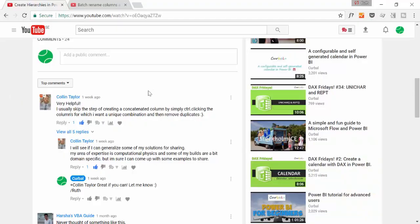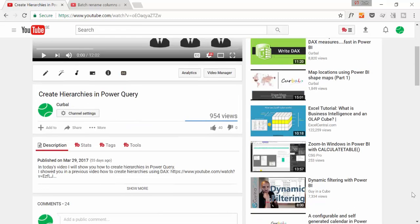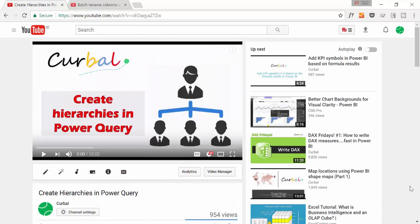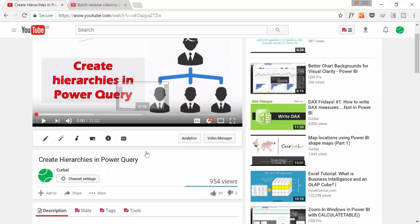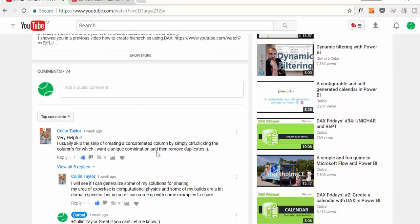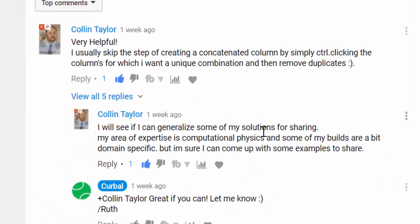Okay, so this trick is from Colin Taylor. He actually watched the create hierarchies in Power Query video and in there I was actually removing duplicates from two columns and I was doing it in two steps, and he told me Ruth you don't need to do that, this is the way to do it.